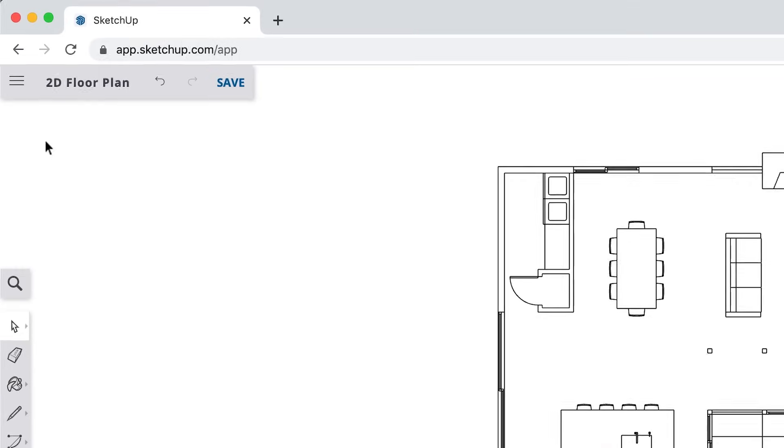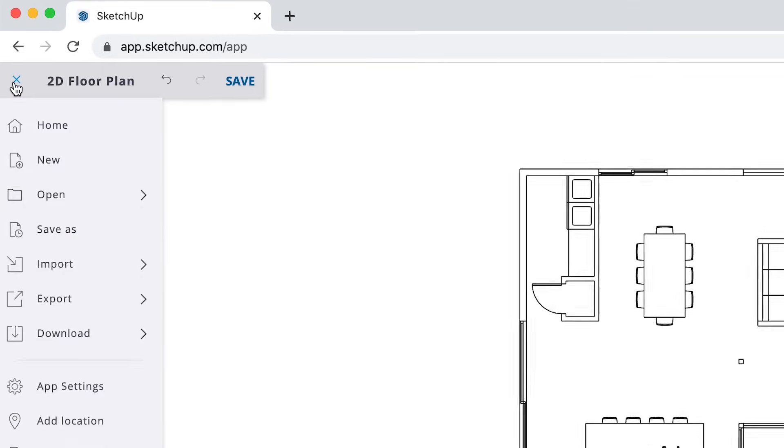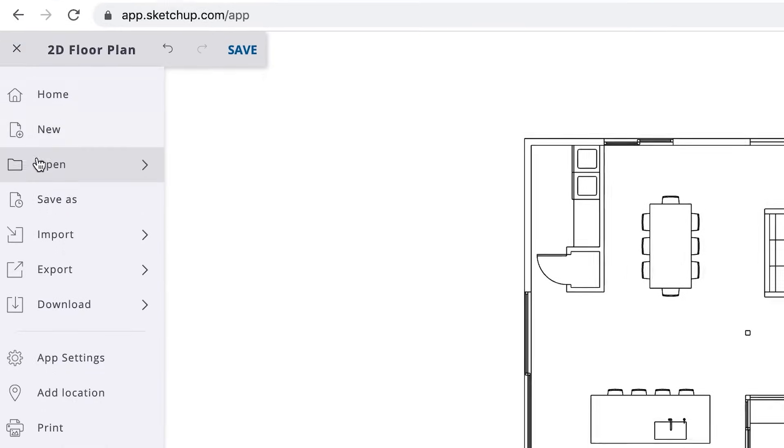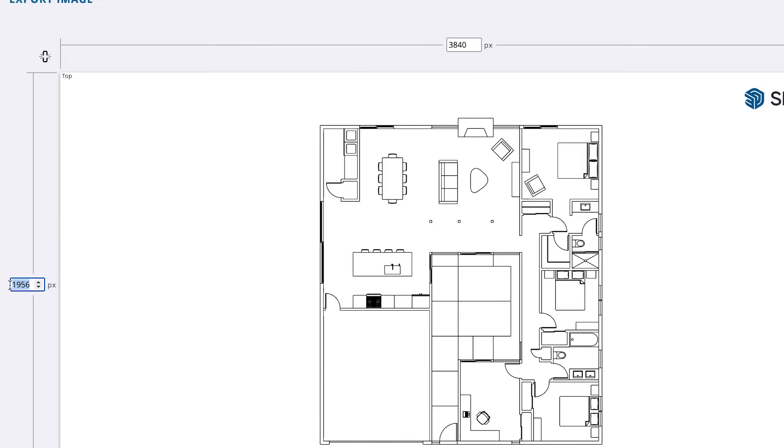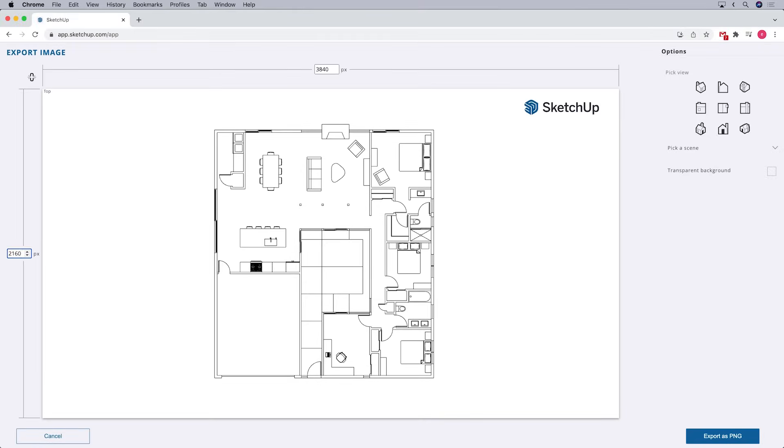To do that, we'll click on the top left menu icon and select the option for download PNG. We can set the dimensions for our final image and then click export as PNG.